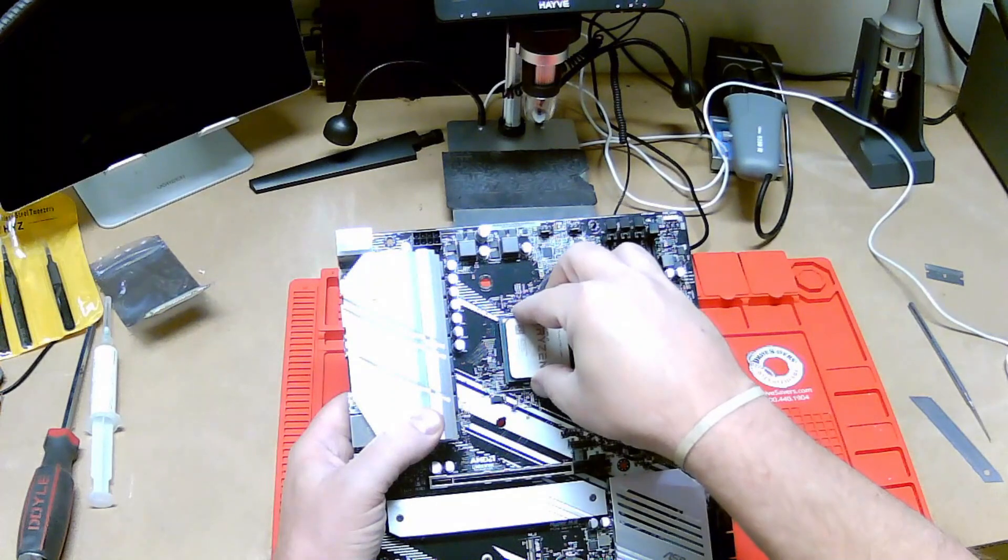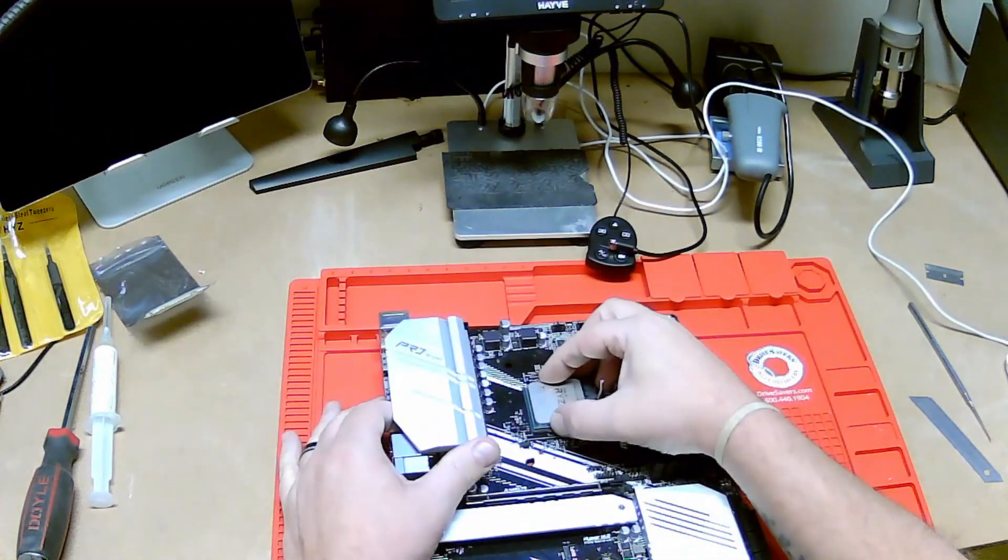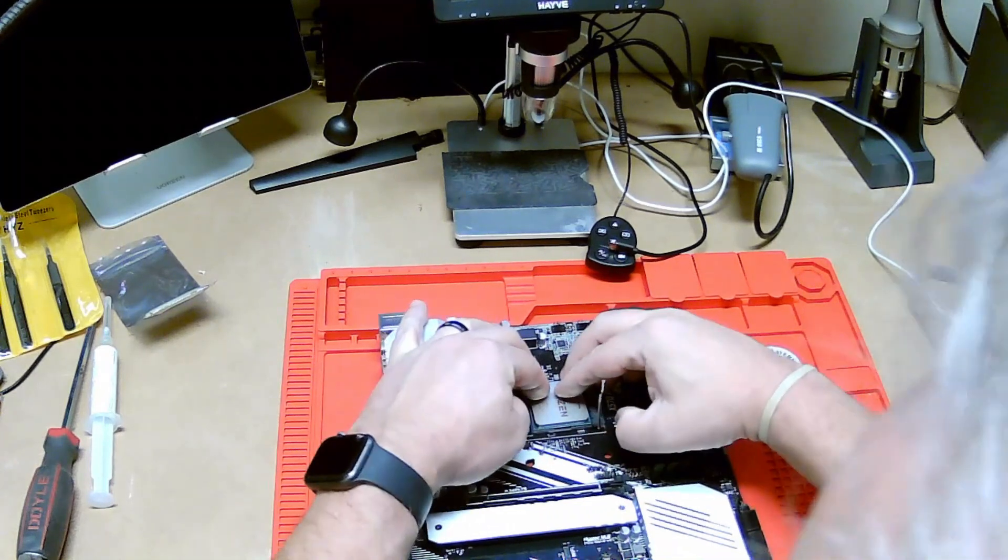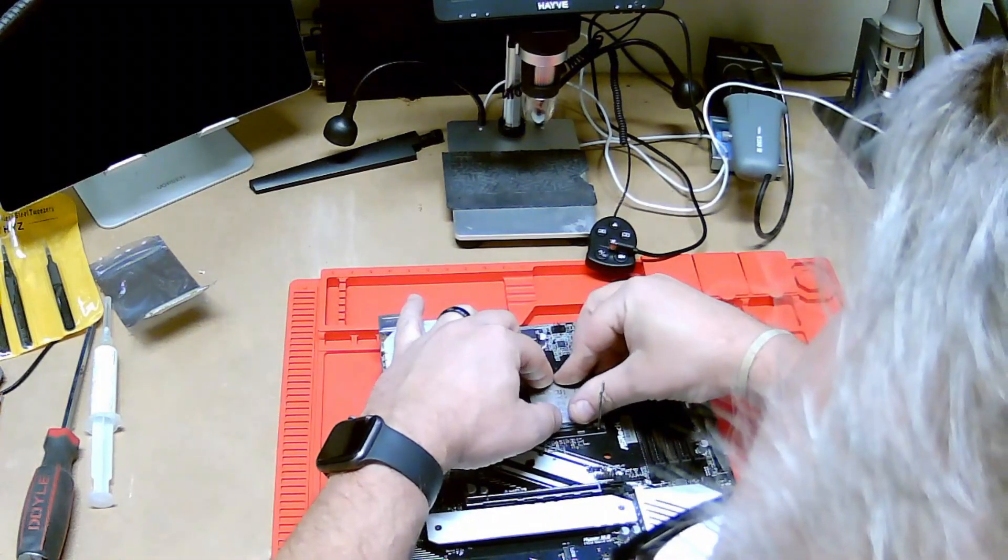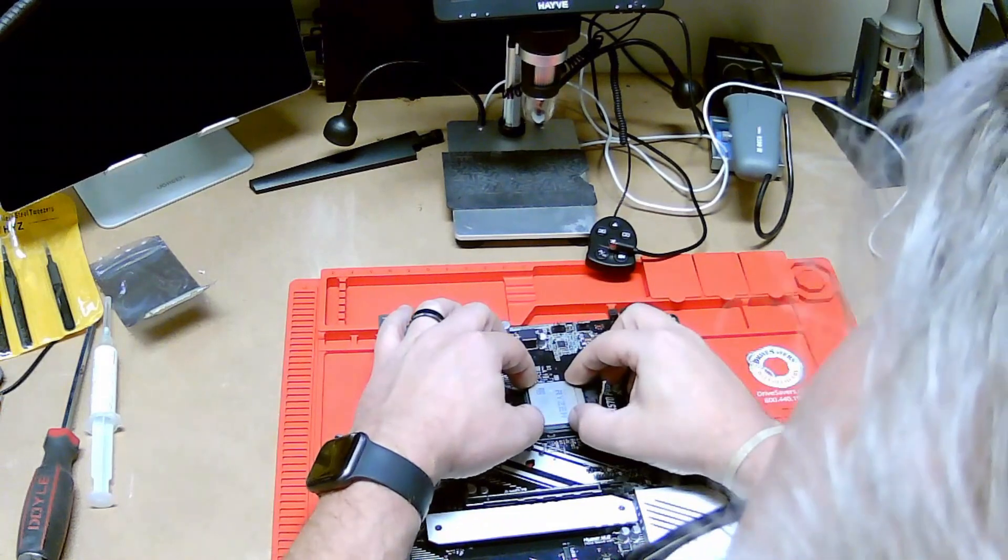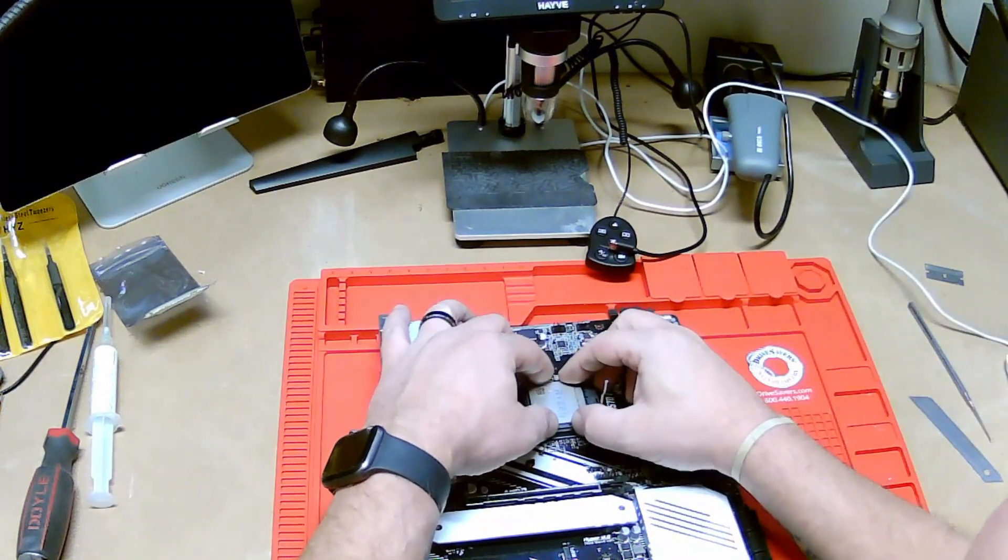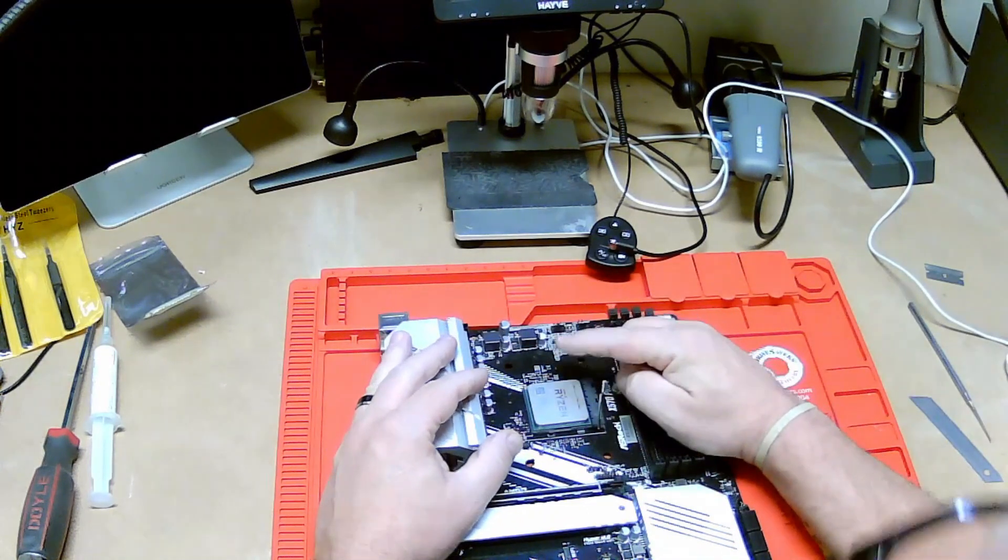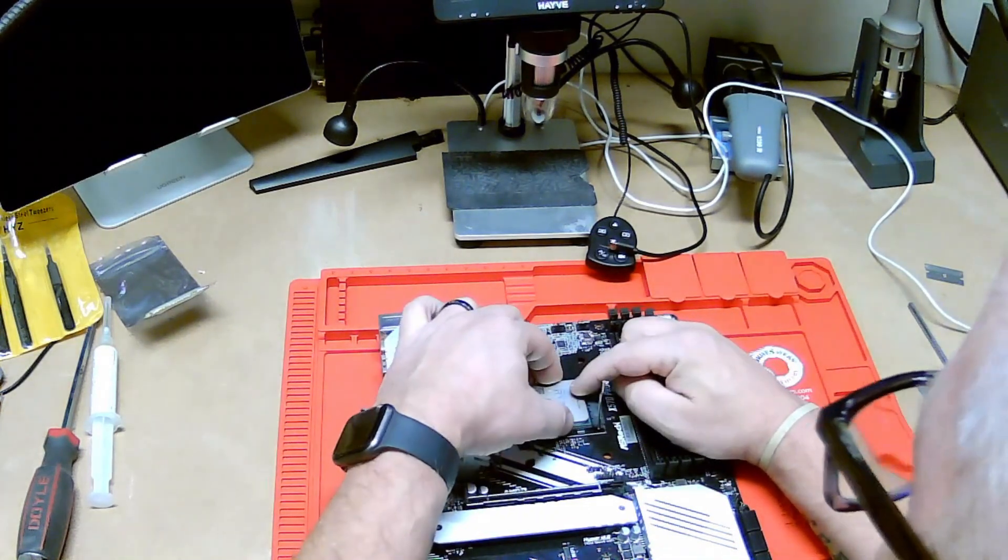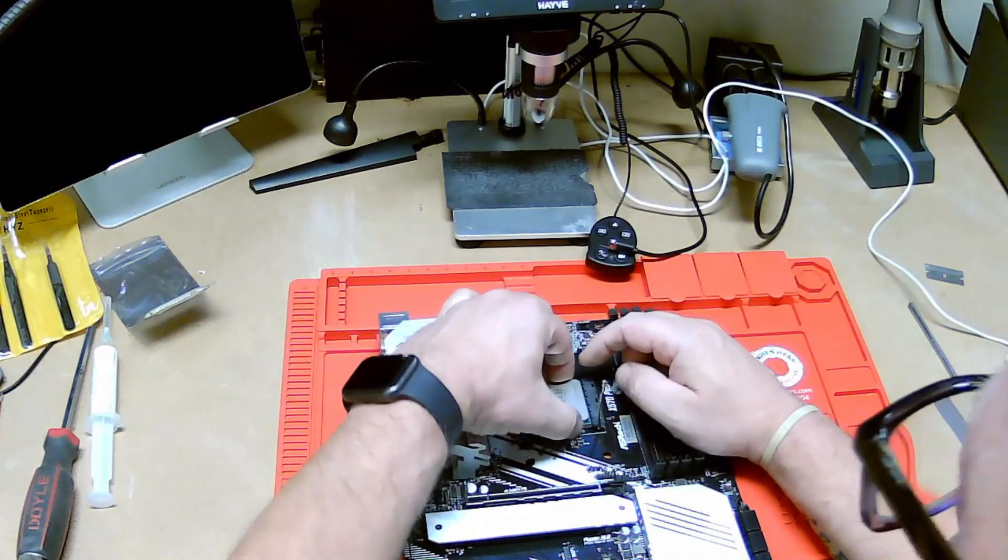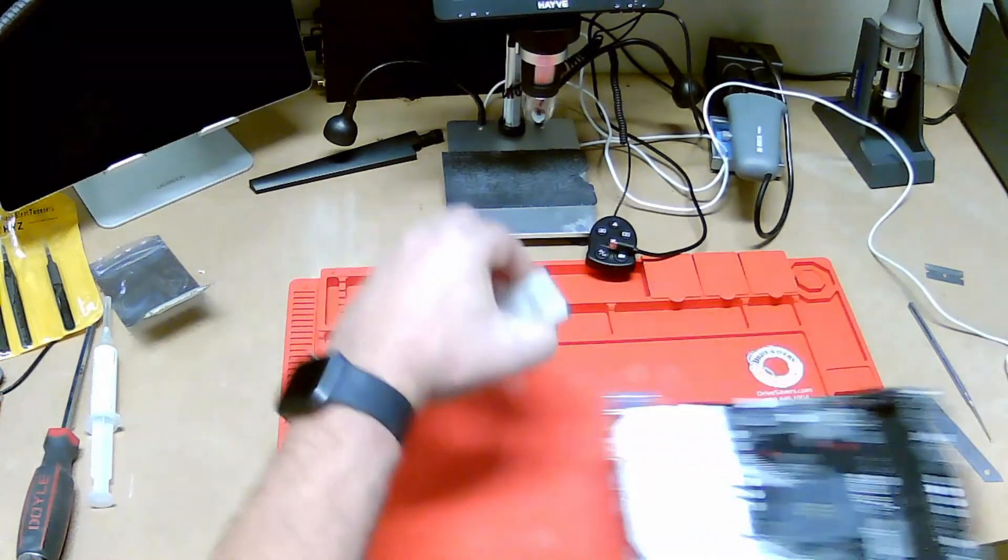If I did this right, we should be able to put this in like that, kind of rock it back and forth a little bit. It's 90 percent there. There's one pin around this side that's not acting right, right around there. We're going to take a quick peek, see what that is.